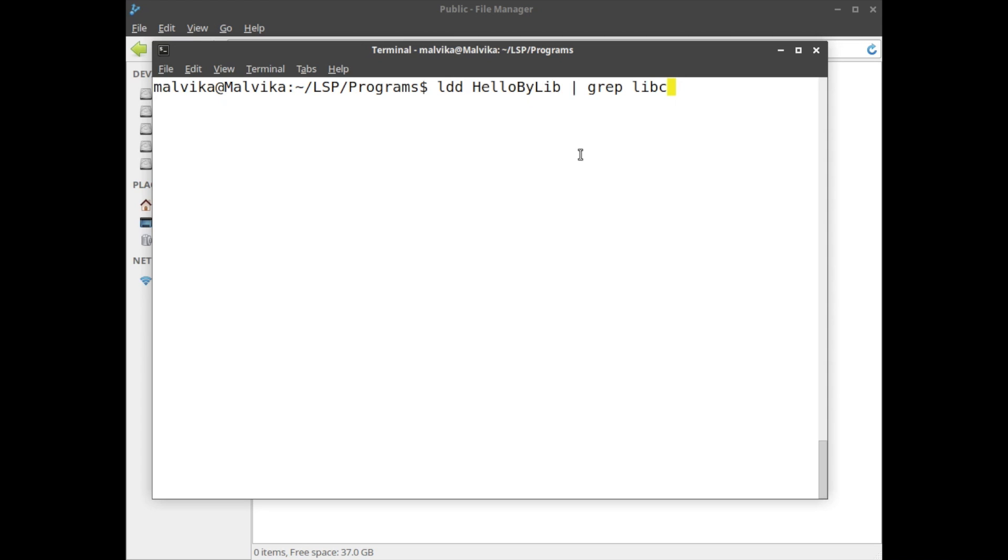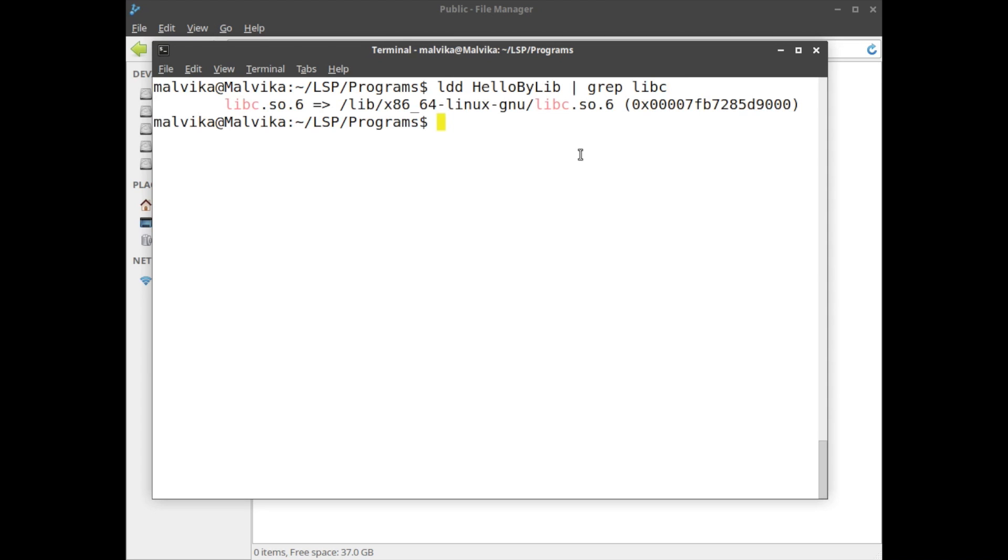We want to find out libc from the outcome of ldd. The ldd command takes the input file HelloByLib - it's a binary executable file. It will find out which library is attached to this executable. From this library output we are going to search for libc content.